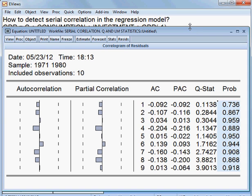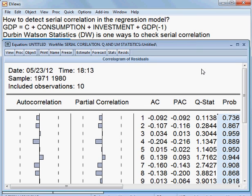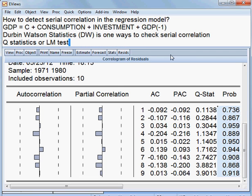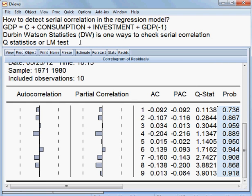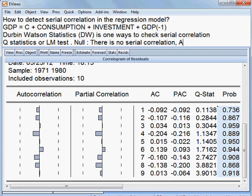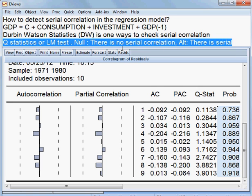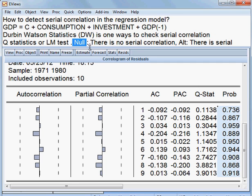And for this model, what is our null hypothesis? The null hypothesis is there is no serial correlation. That is the null hypothesis. And what is the alternative hypothesis? There is serial correlation. That is the alternative hypothesis. So, one is null and one is alternative.